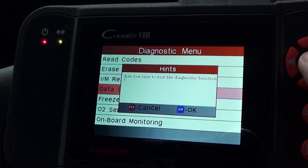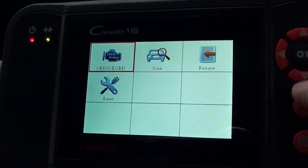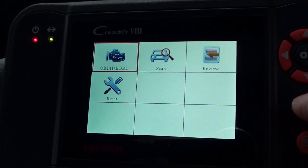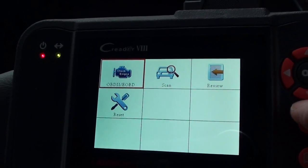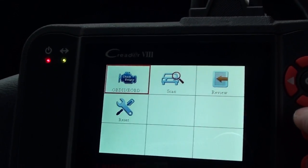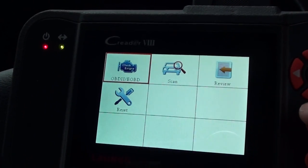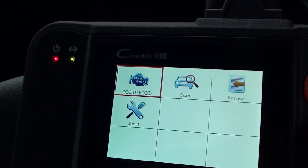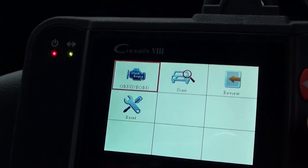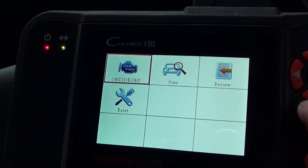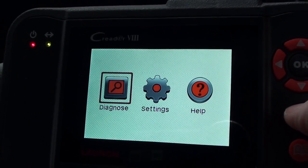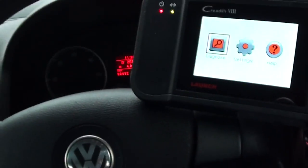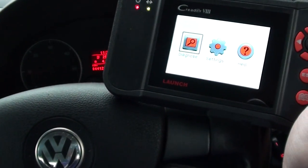If you're interested in this VIII kit, just click the link directly below this video. It will read fault codes and clear fault codes on the main systems as well — engine, ABS, airbags, and transmission. So if you are interested, just click the link directly below this video. Thanks for watching.